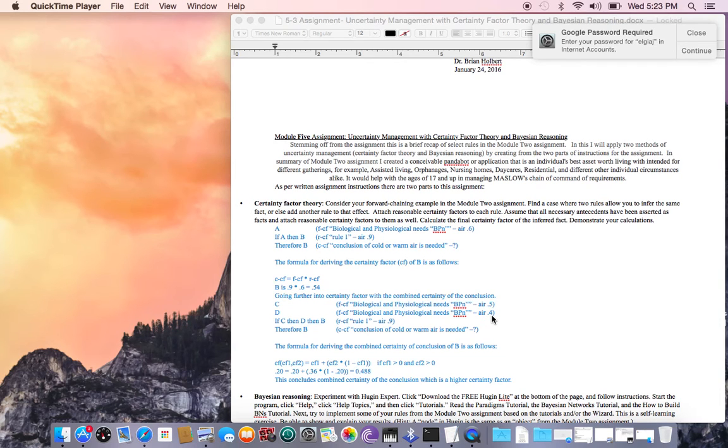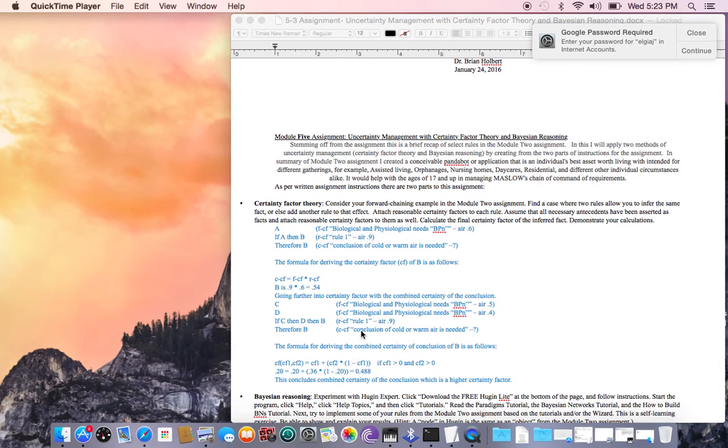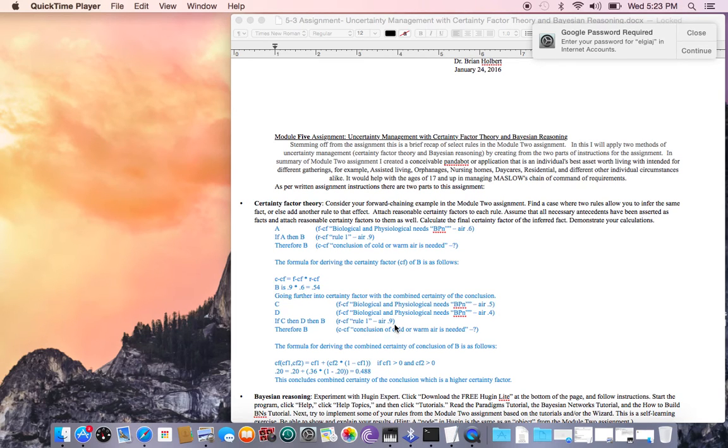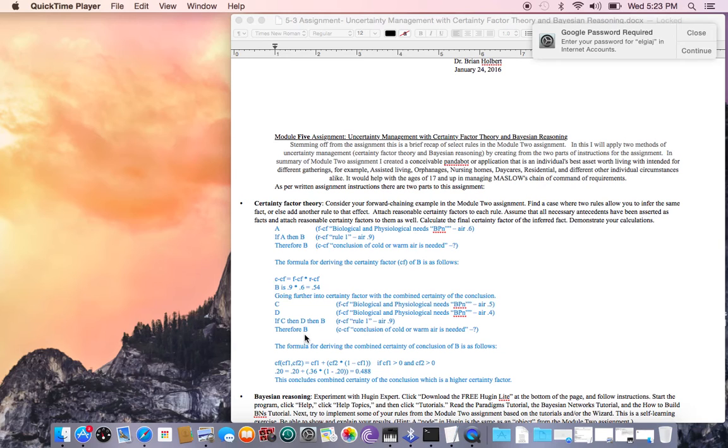Now it's saying if C then D, then we're back at B. In other words, it's saying that it equals B. Following along with the formula as it's set up, going back to that R which is rule number one, it's still 0.9 just like it was up here. Therefore B in the end as well, because C then D then you have B, and this is the conclusion of cold warm air is needed again.